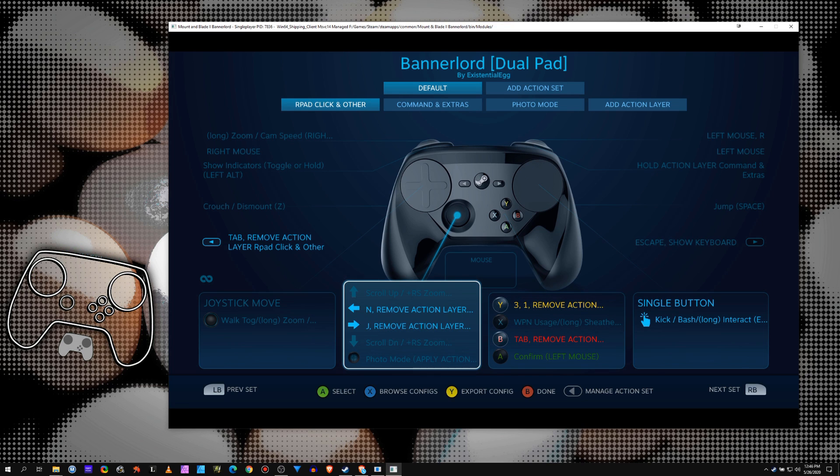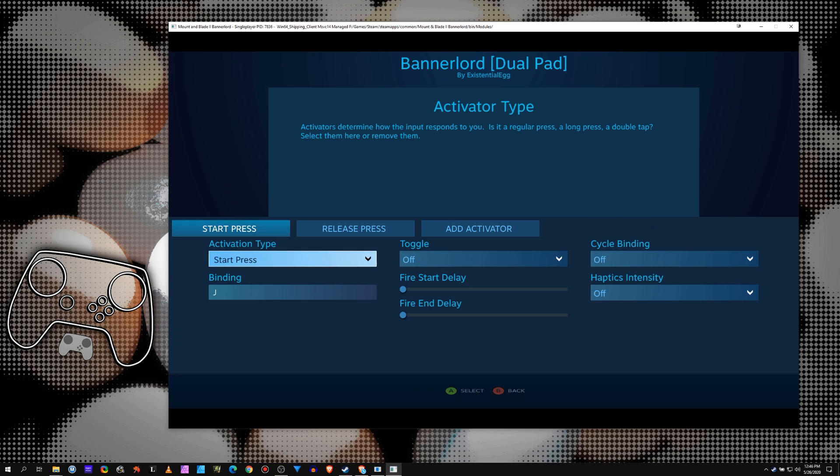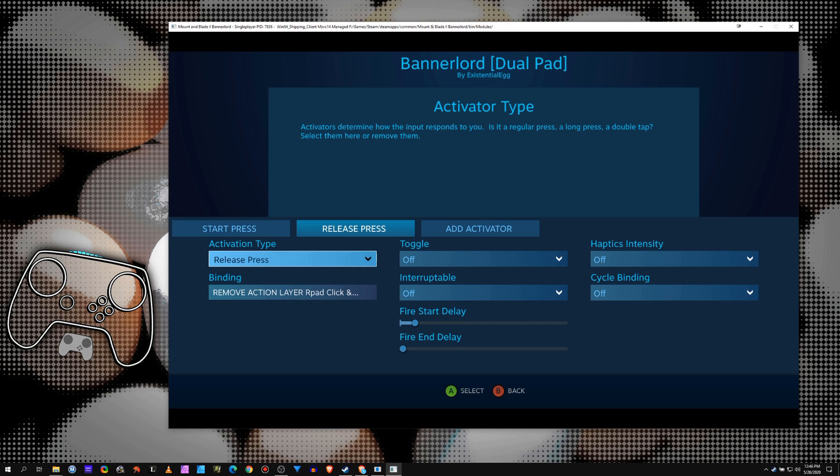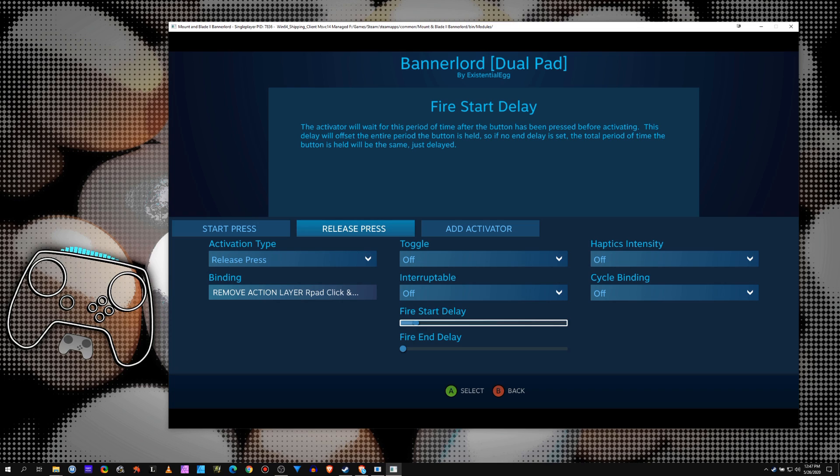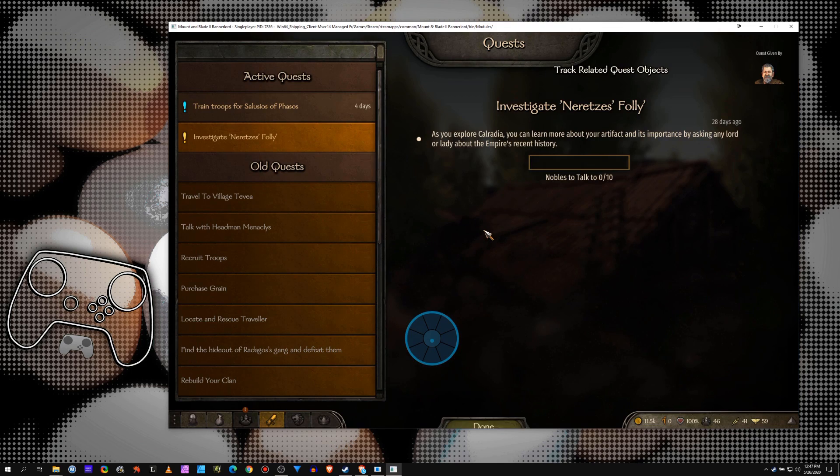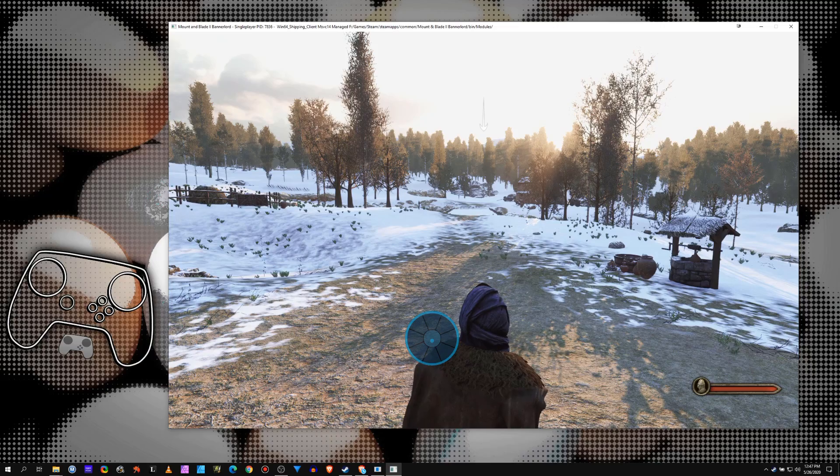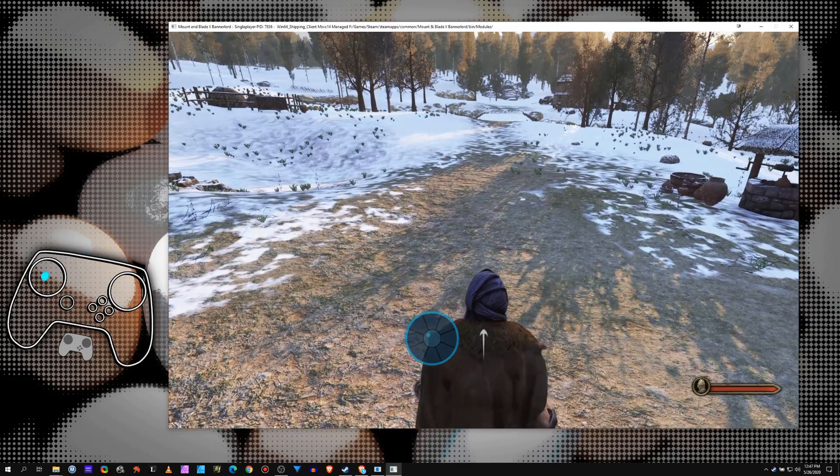But anyways, so then on this layer, the long press goes to this layer which on a start press has J, and a release press gets rid of this layer. I always give things like this a little bit of a fire start delay. That's basically like insurance. It's giving you a little bit of a buffer in case you push it really fast, because it's really easy with action layers to get them stuck on because sometimes it doesn't register the release press. So I always give it a little bit of a fire start delay. And now, hey look at that, we go into quests. I push it again, closes it.